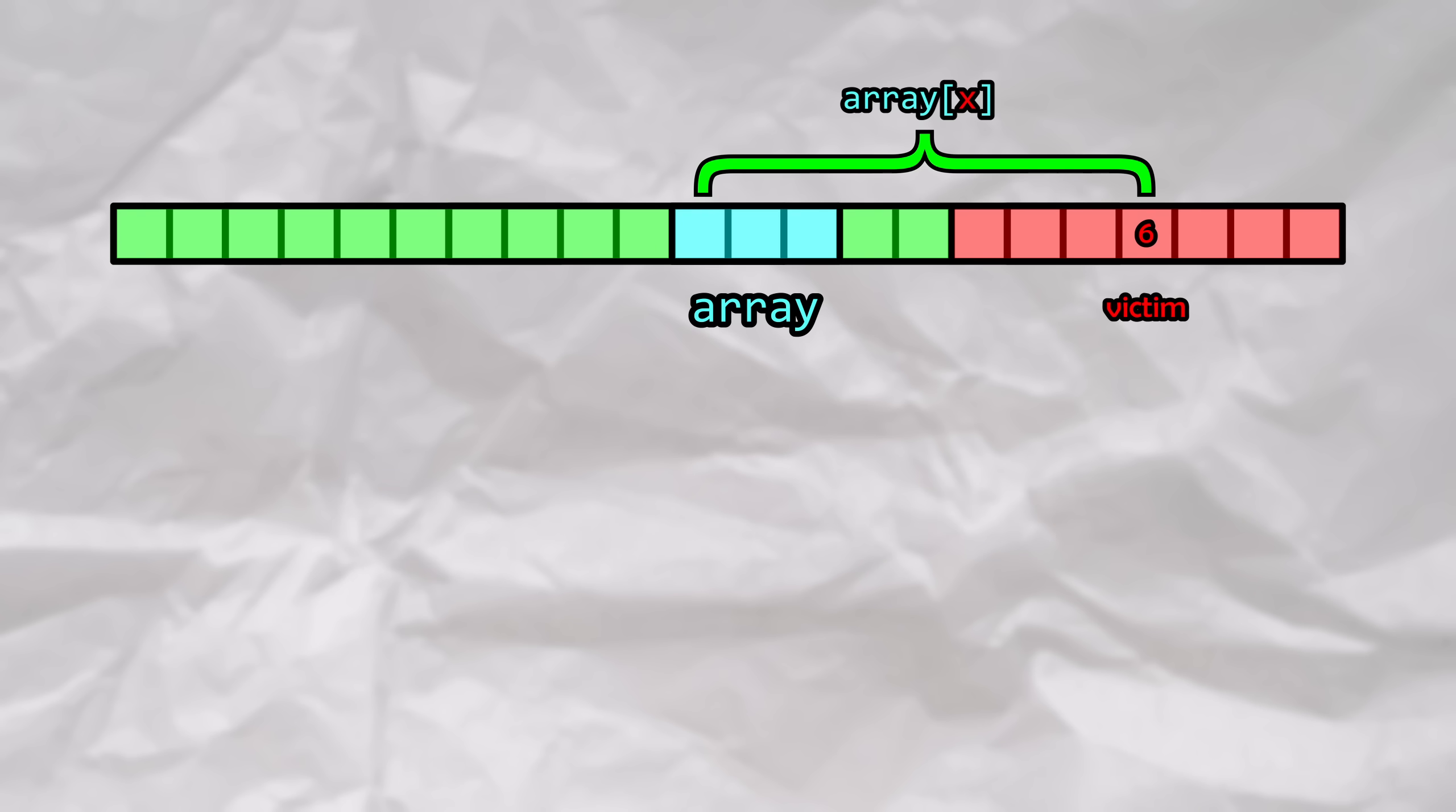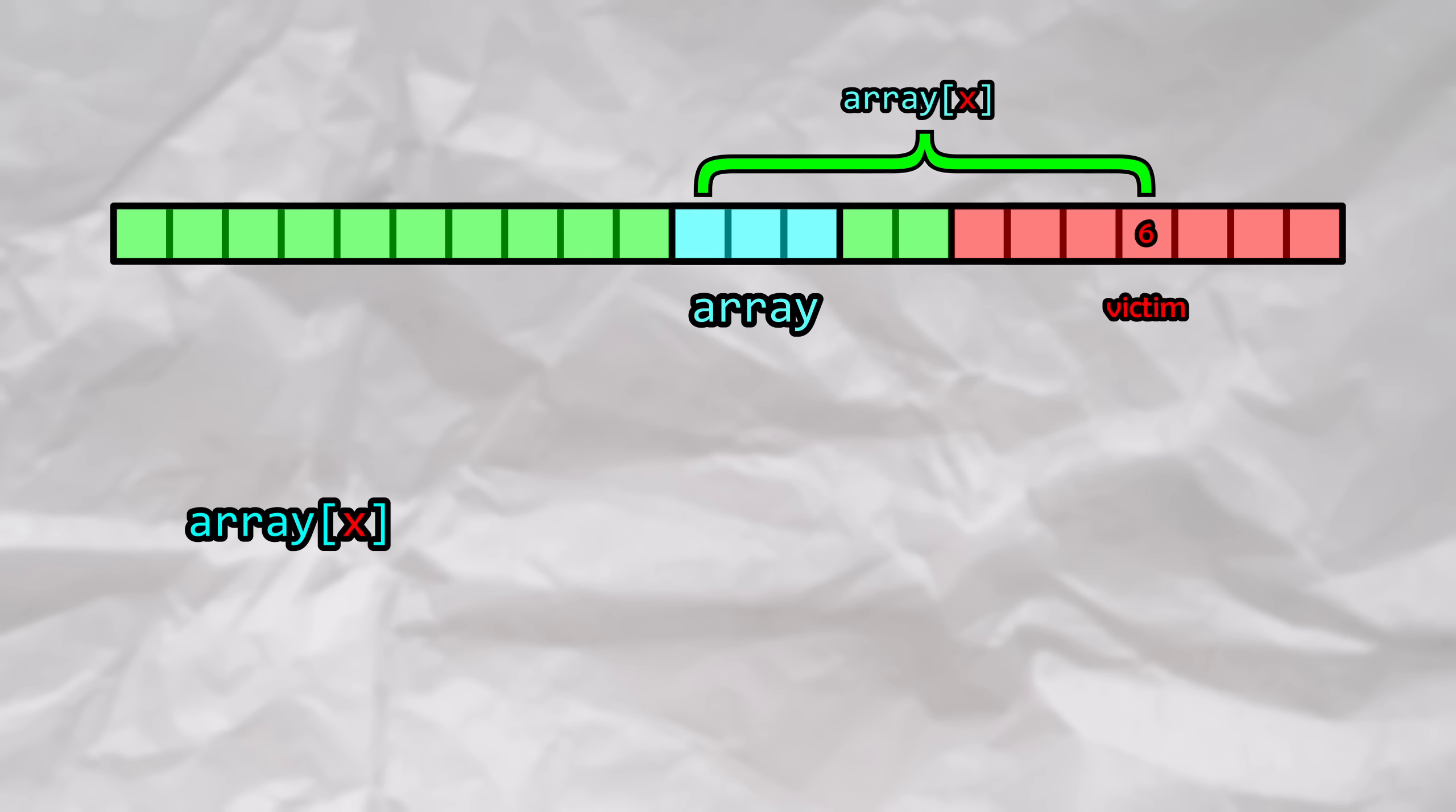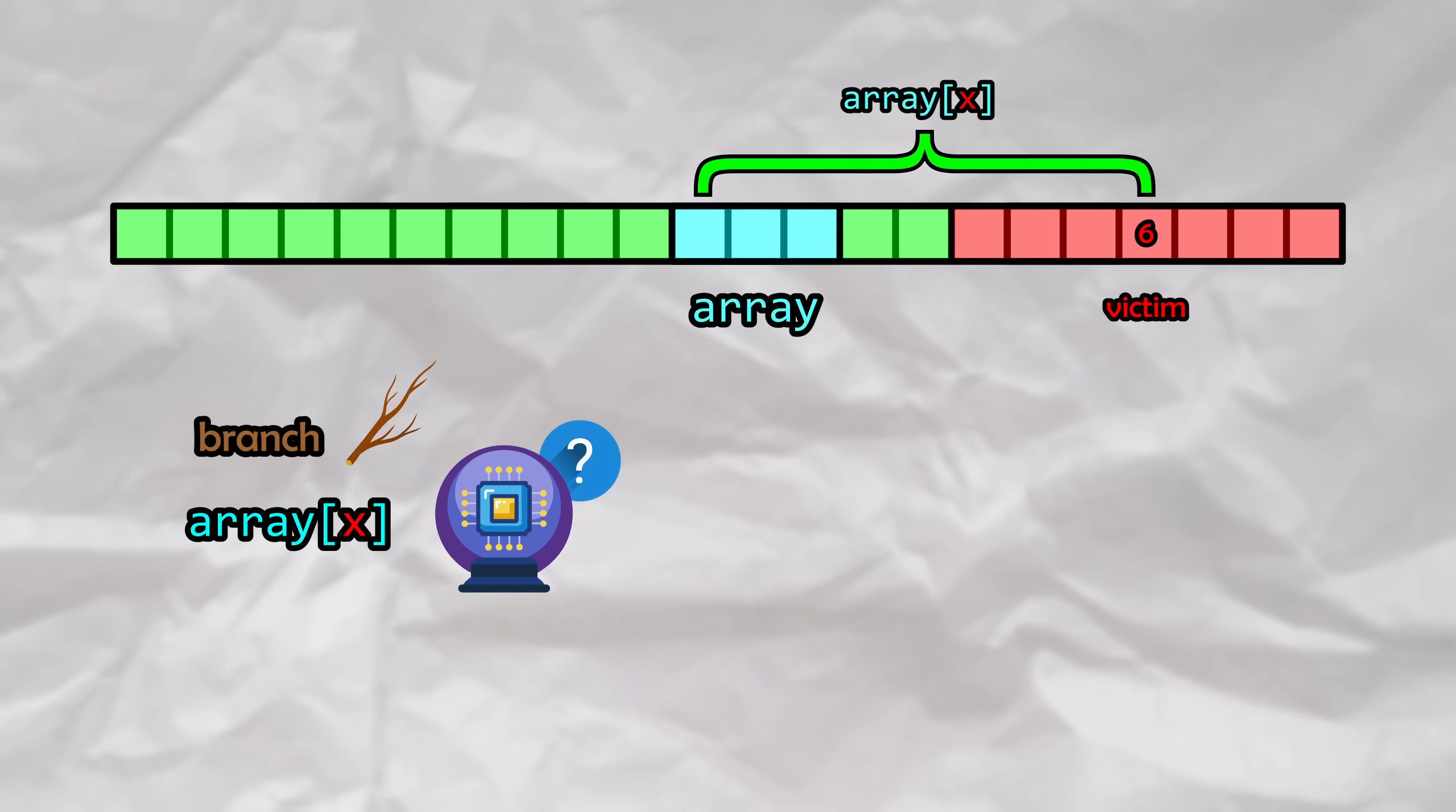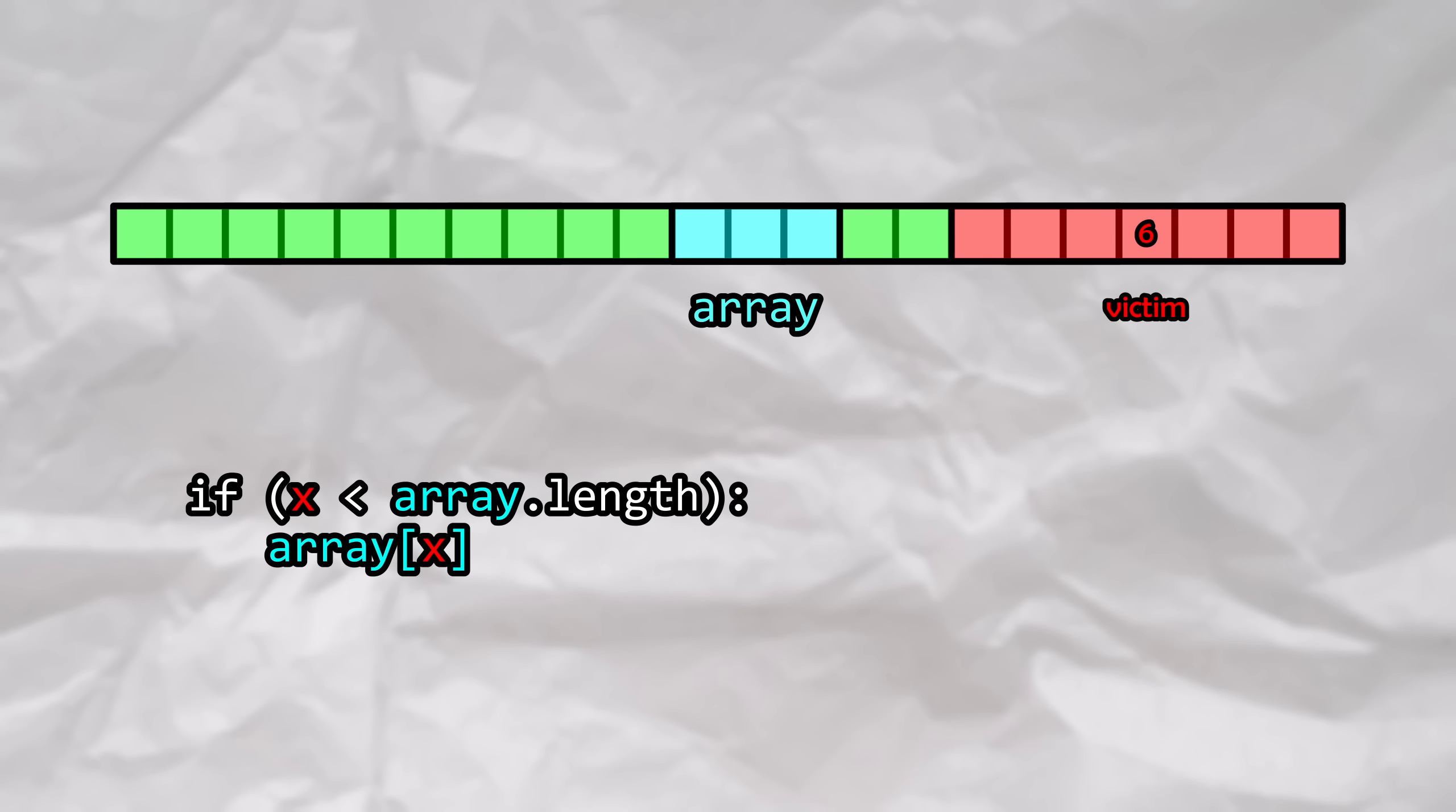Now, what if we instead tried to do this operation speculatively? This is going to be interesting. So we want to index into our array at position x, but how can we force this operation to be done speculatively? We're going to need to add some sort of branch beforehand. Let's go ahead and add a simple bounds check, making sure that x is within the bounds of the array before proceeding. Simple.